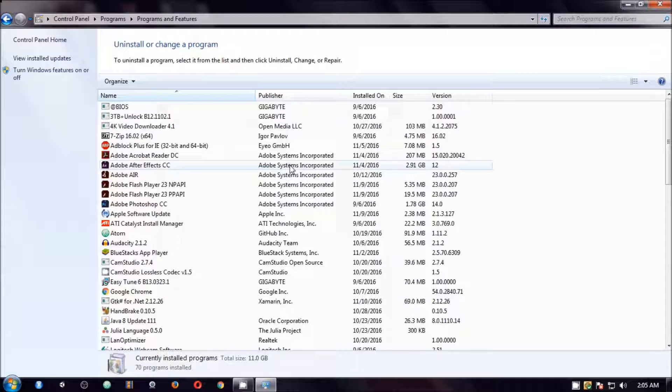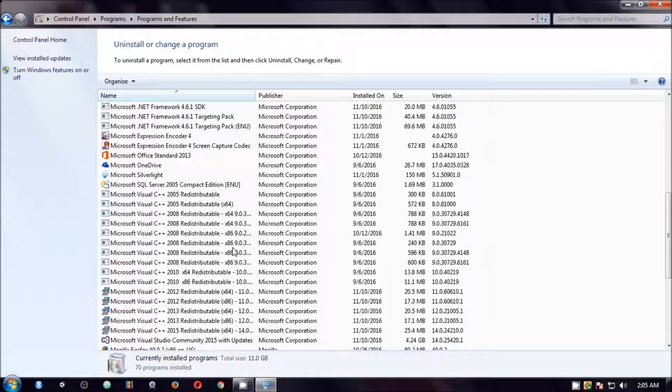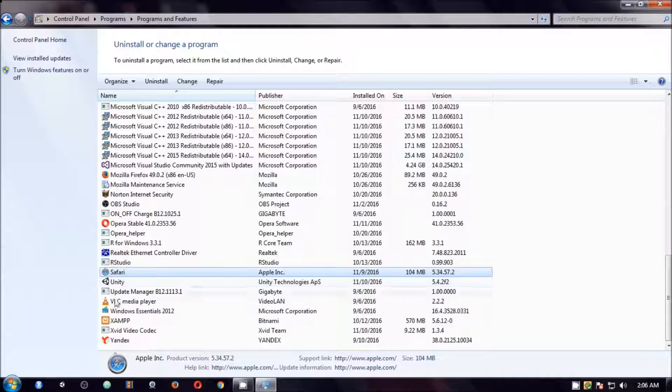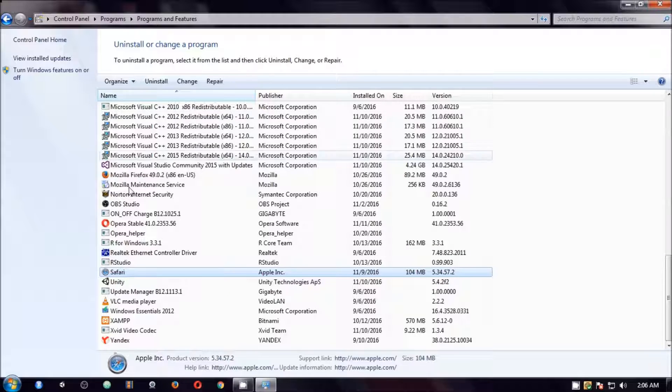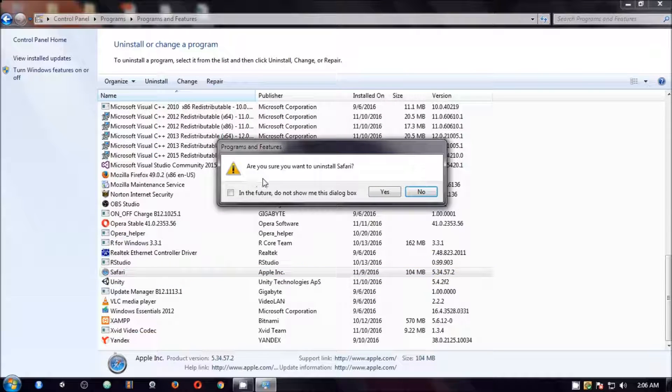Here I'm going to just enlarge it and here you may have a lot of applications that you don't use. So simply, let's say I don't use this OneDrive or let's say I want to uninstall Safari. I have to select it and then click on uninstall. Then you say yes.